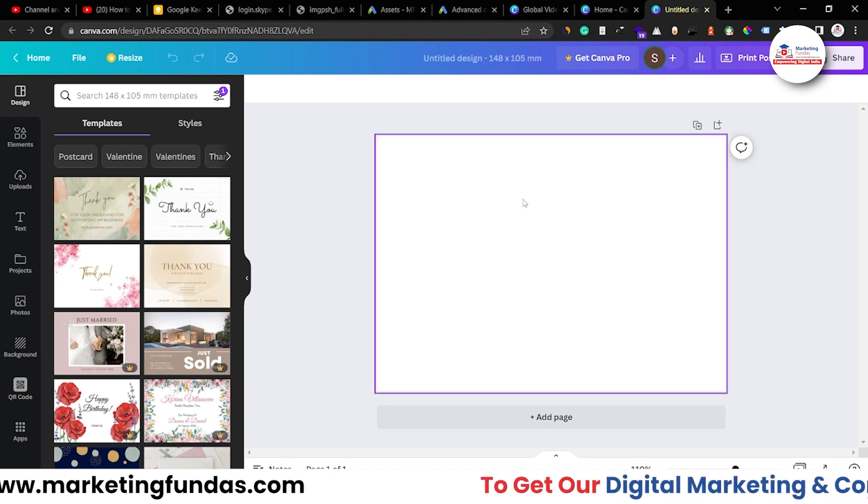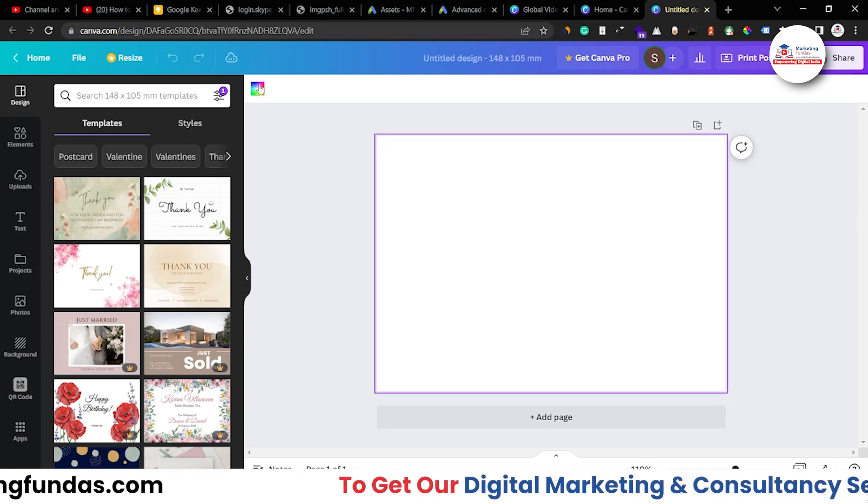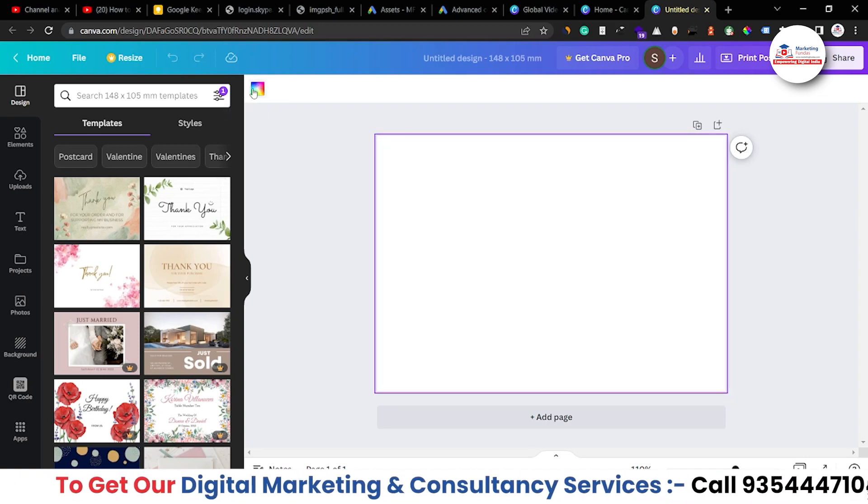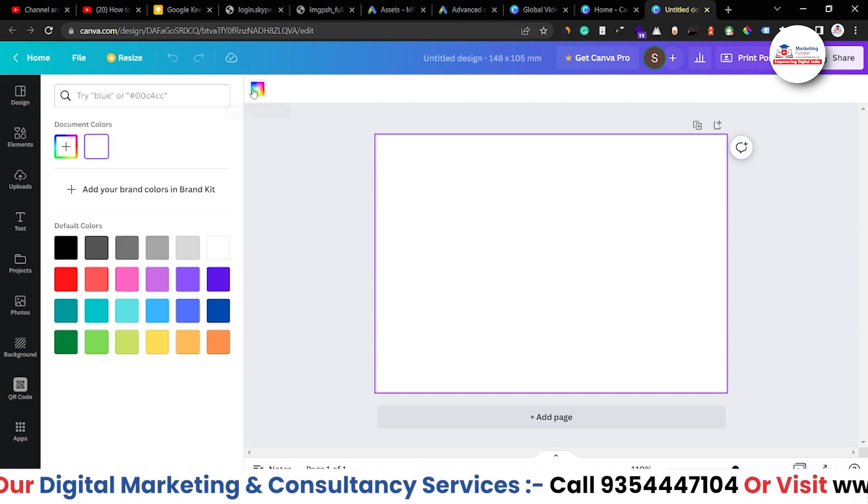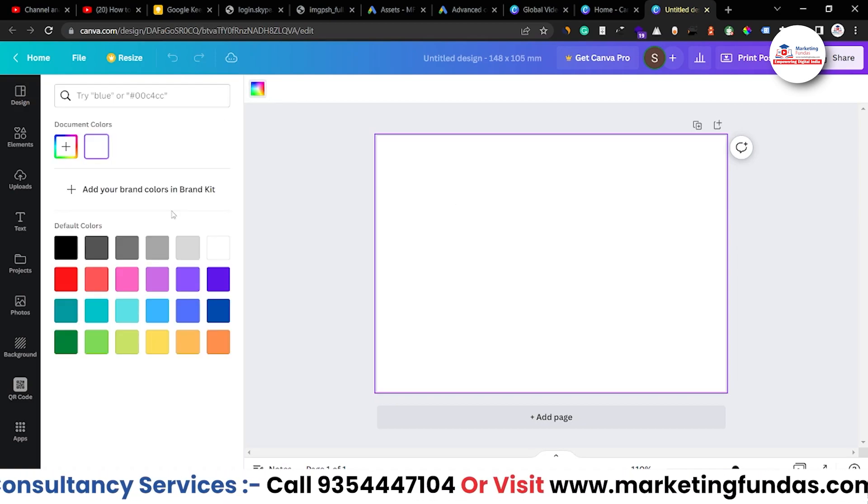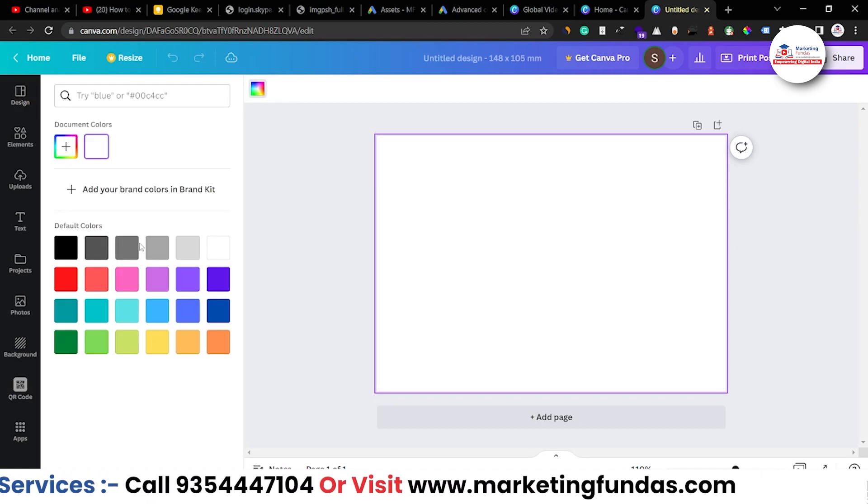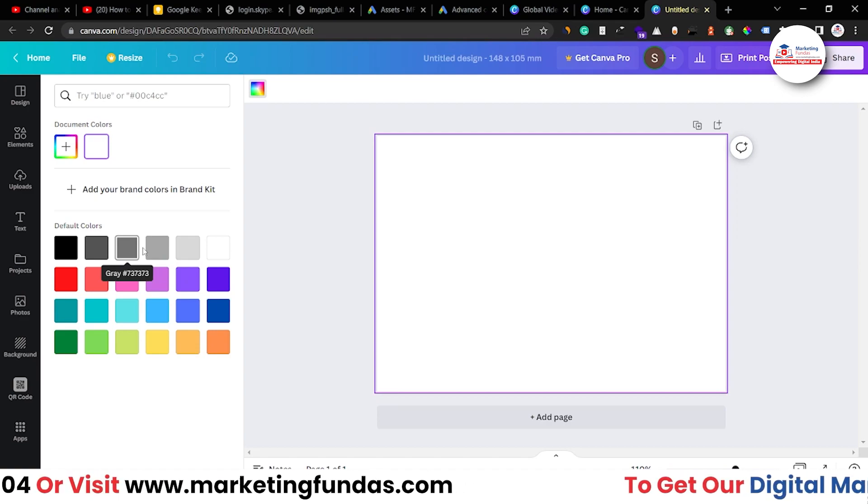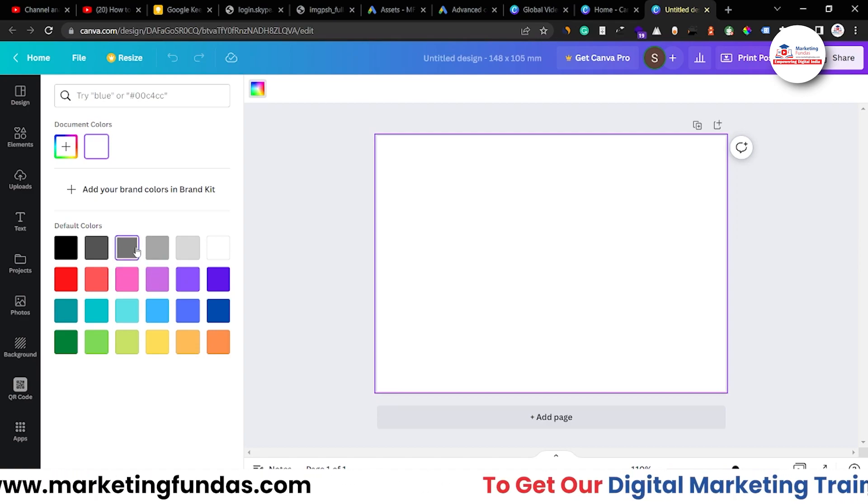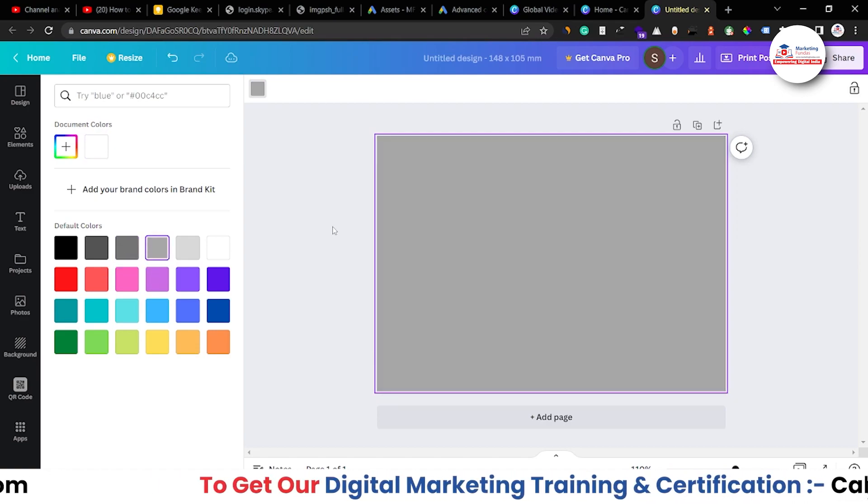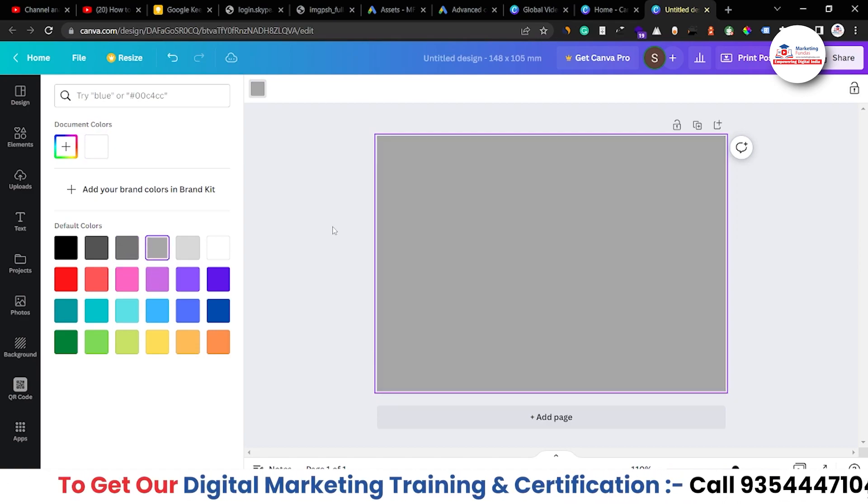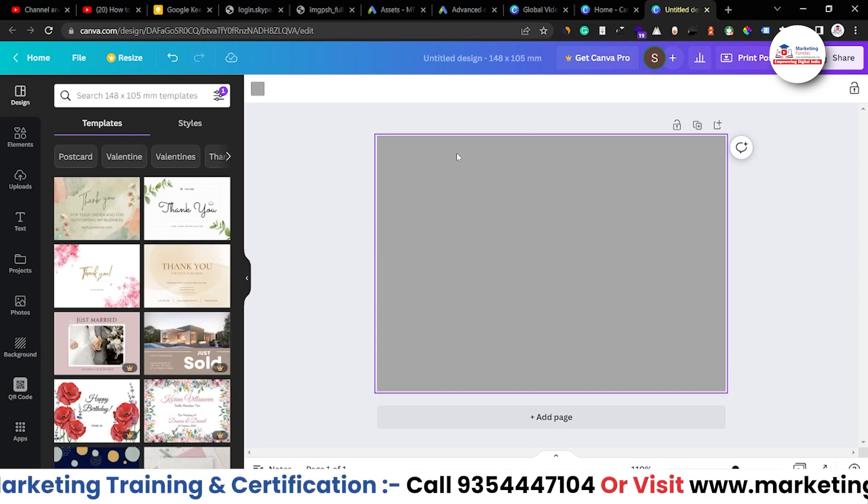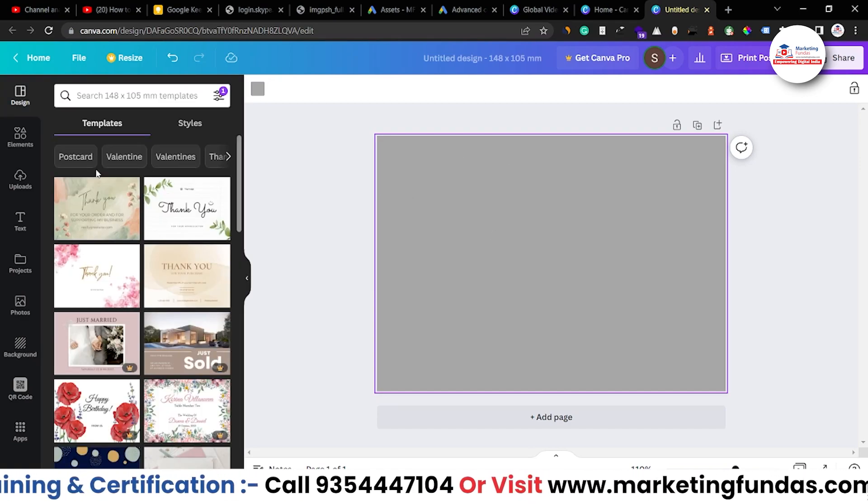So first of all, let's just change the background of this blank sheet. So just select this sheet and change the background. Let's choose, maybe I should choose gray one or this one. I guess this one would be fine. Now, after choosing the background, let's upload one image.